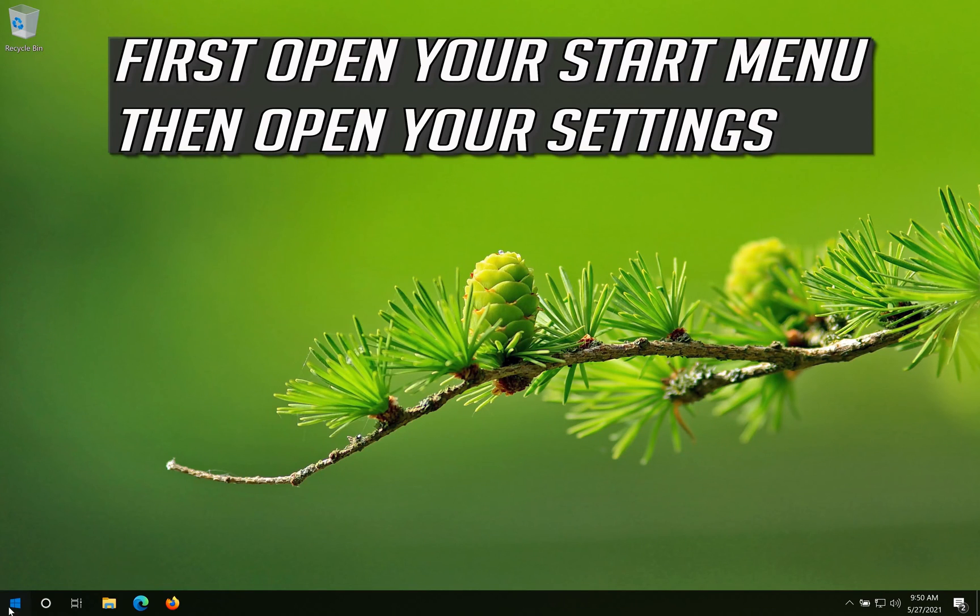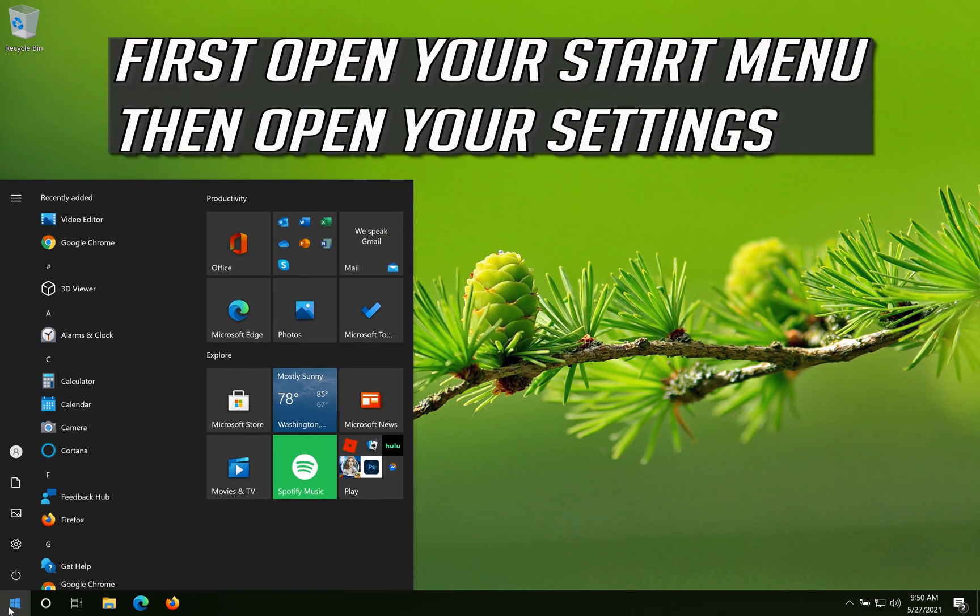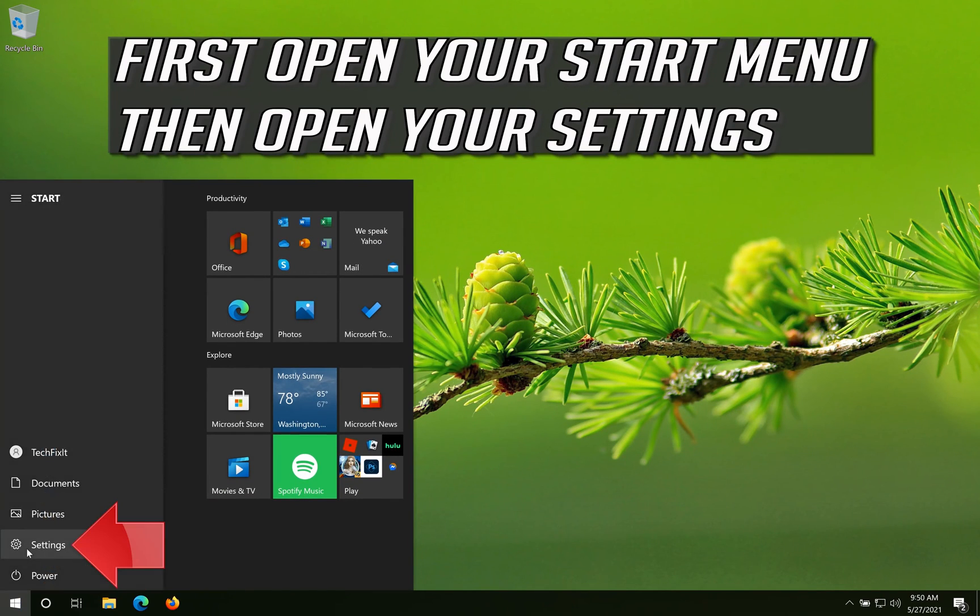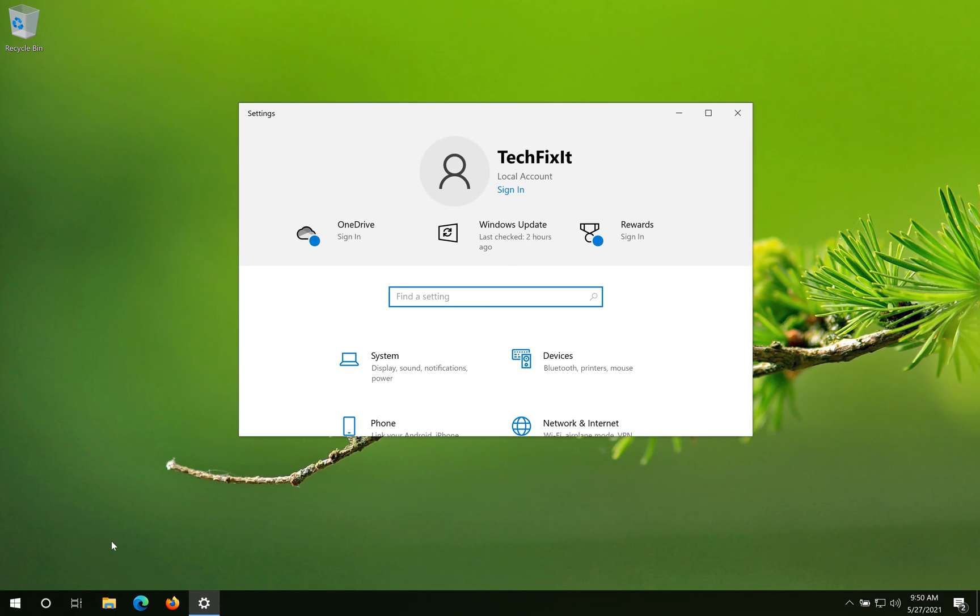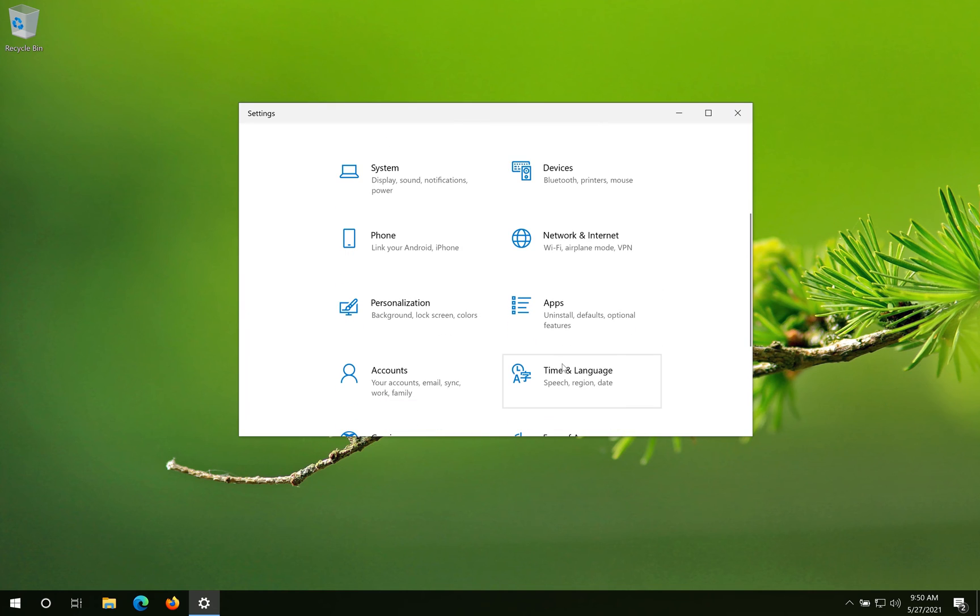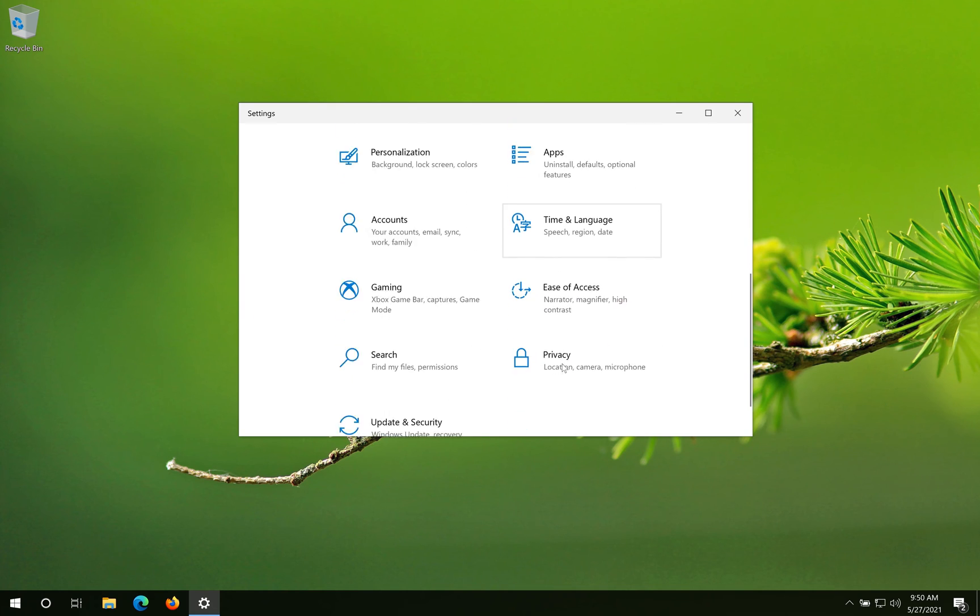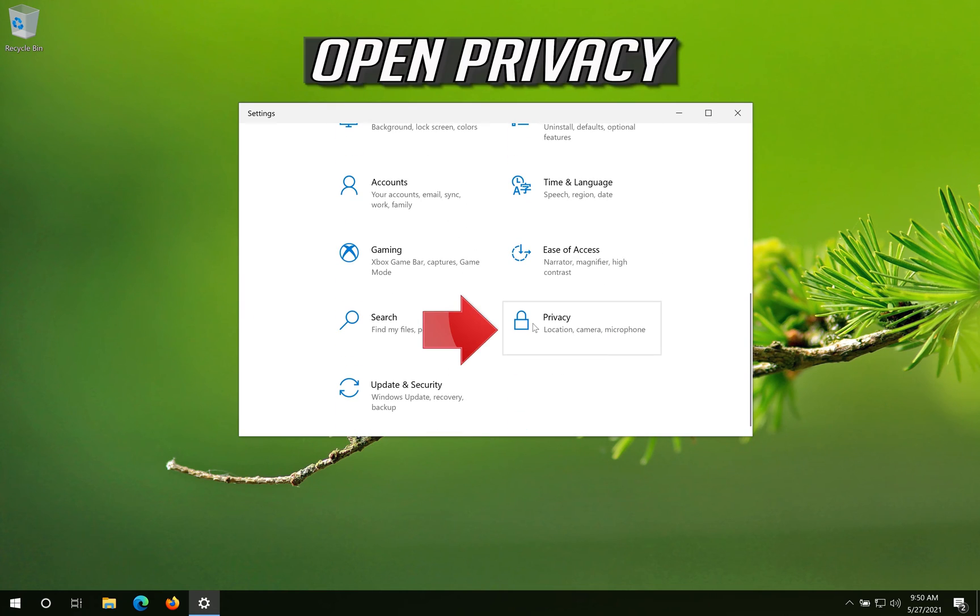First open your start menu then open your settings. Open Privacy.